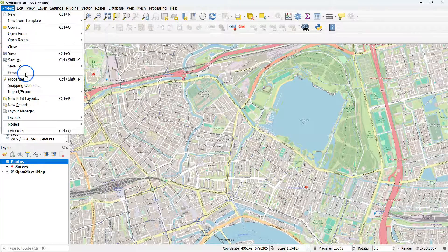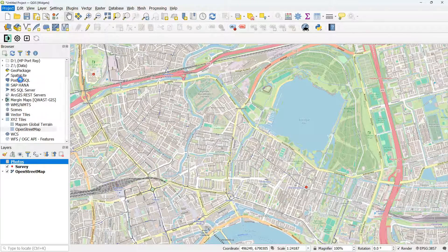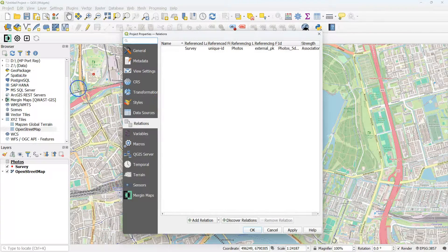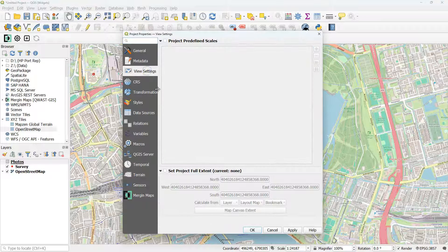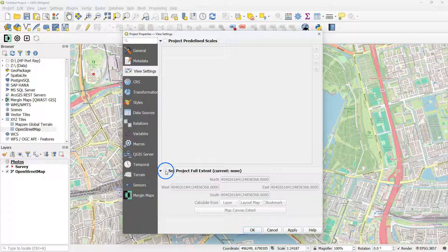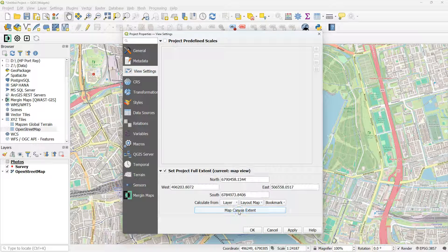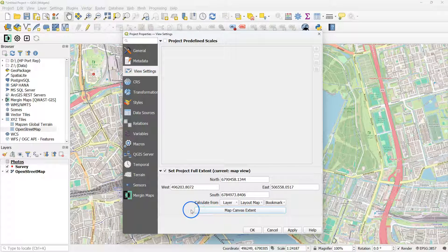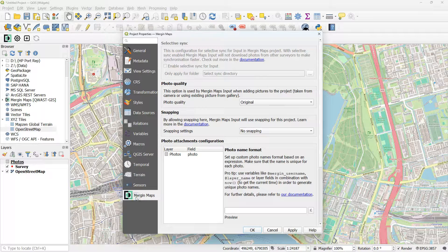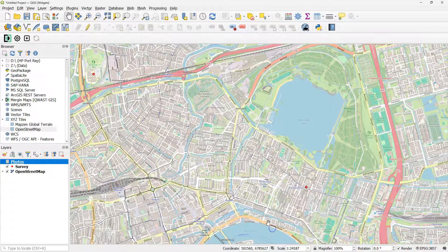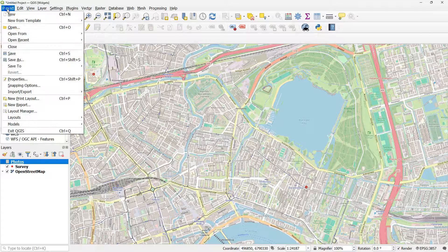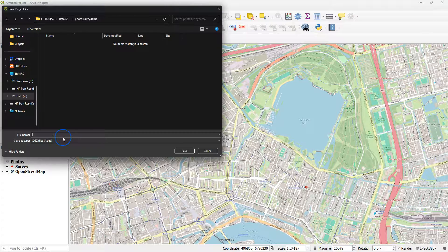Now I need to do a few settings in the Project Properties. First of all I want to set the View Settings to the extent here on the screen. And then here under Mergin Maps you see that parts are greyed out. That is because this is not yet a Mergin Maps project. So let's save the project.